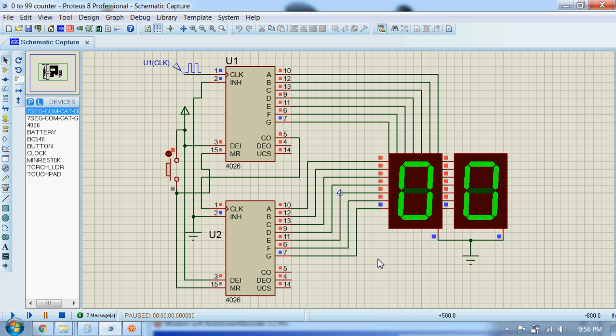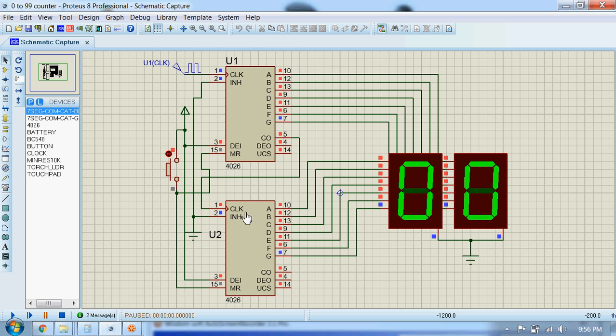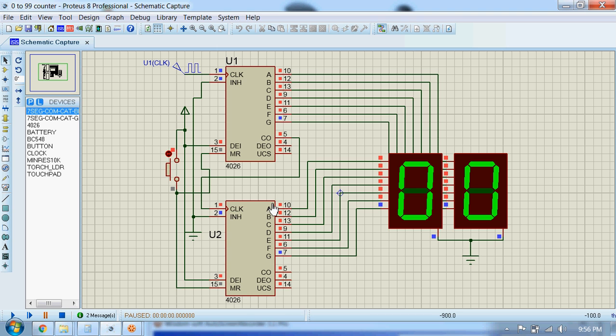Next we will see how we can cascade two 4026 ICs to count from 0 to 99. Here you can see I have cascaded two 4026 ICs. While cascading two ICs, what you need to do is connect the clock input pin, pin number one of the first IC, to the clock output pin, pin number five of the next IC.